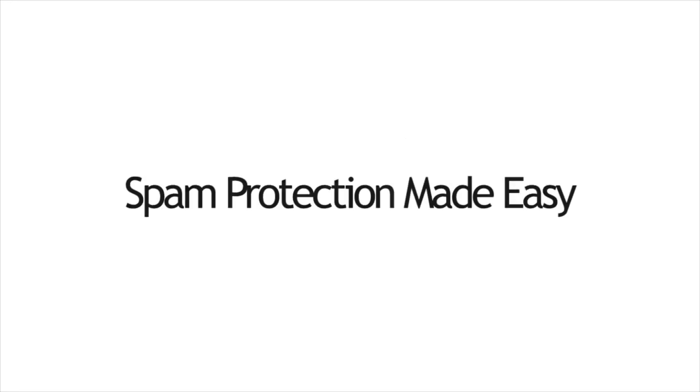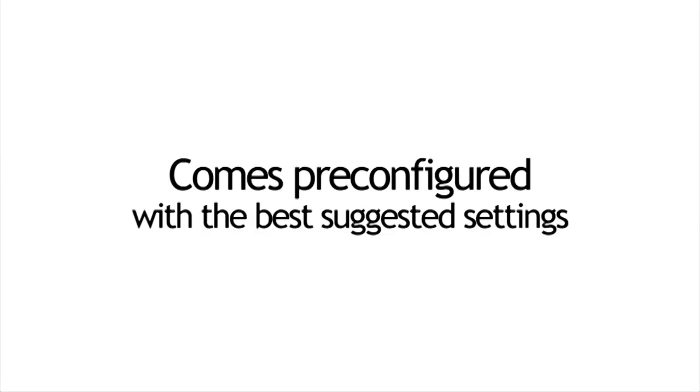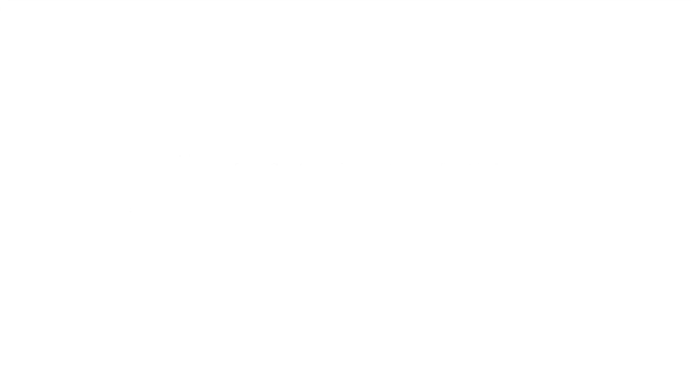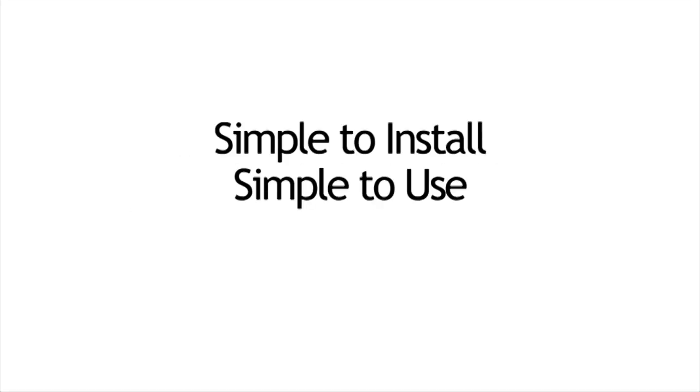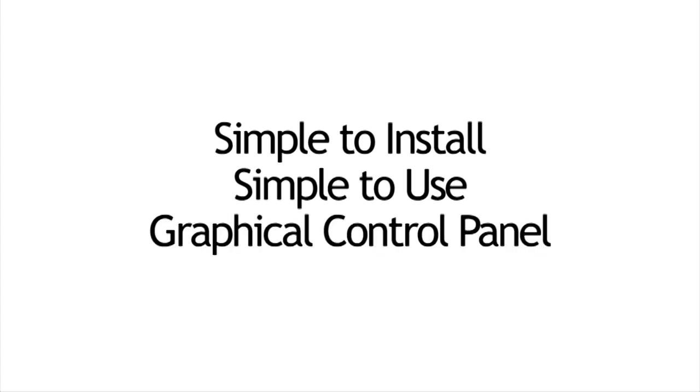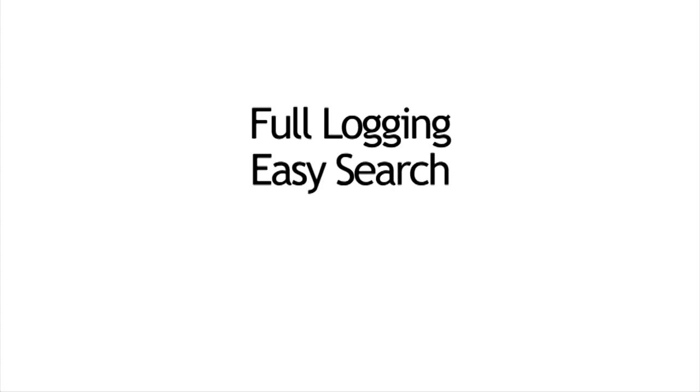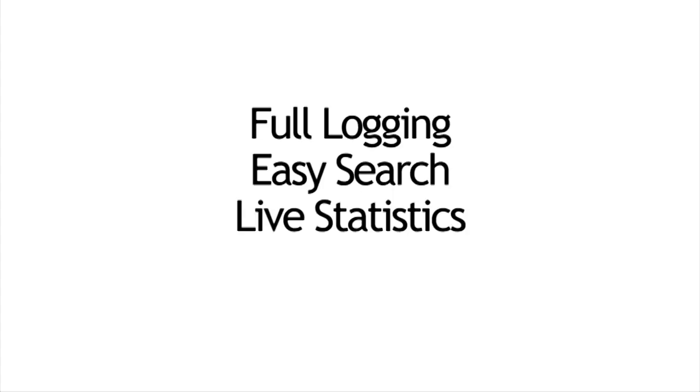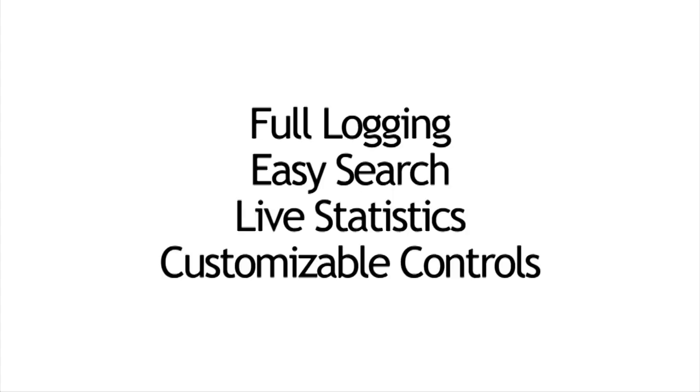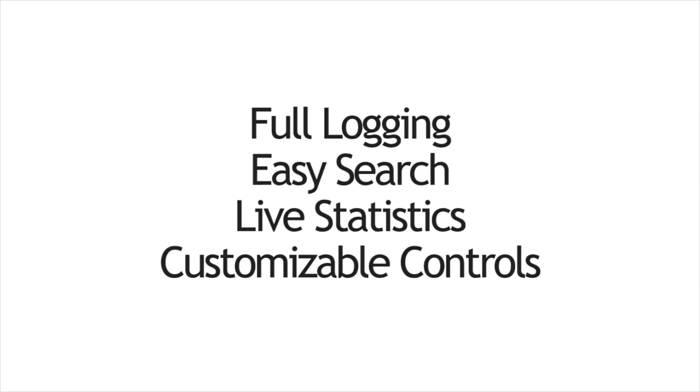With Magic Spam, we believe that if you're going to set up an anti-spam solution, it should come preconfigured with the best suggested settings. We've made Magic Spam simple to install, simple to use, and it comes with a graphical control panel that requires absolutely no command line configuration. It comes with full logging, easy search, live statistics, and customizable controls.